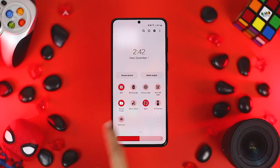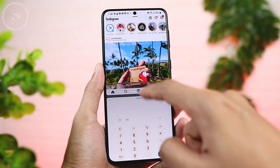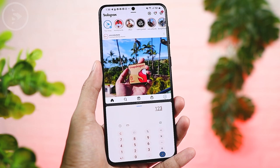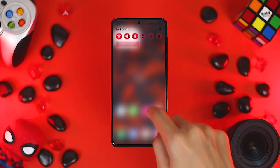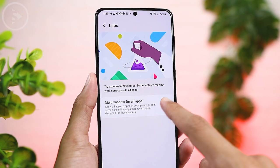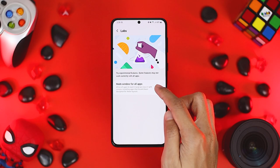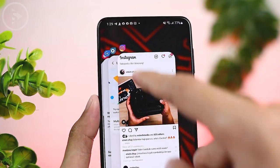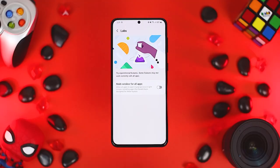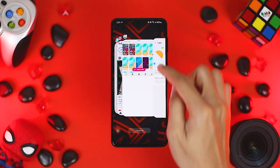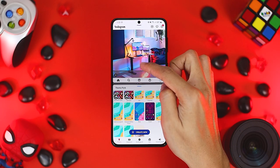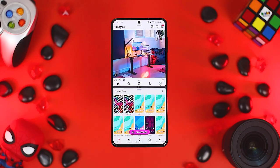The first feature is the multi-windows feature for all applications. In the latest One UI 4.0 update, there is a multi-windows feature for all applications which you can activate directly from the phone settings. Find the menu in Settings, then go to Advanced Features and select the Labs menu. In the latest Labs menu, there is a new feature called multi-windows for all apps. You can activate this to access multi-windows in all applications, for example in Instagram which doesn't support multi-windows by default. After updating to One UI 4.0 based on Android 12, you can open applications such as Instagram in pop-up view or split-screen view, accessing multi-windows in various apps that were not previously supported.